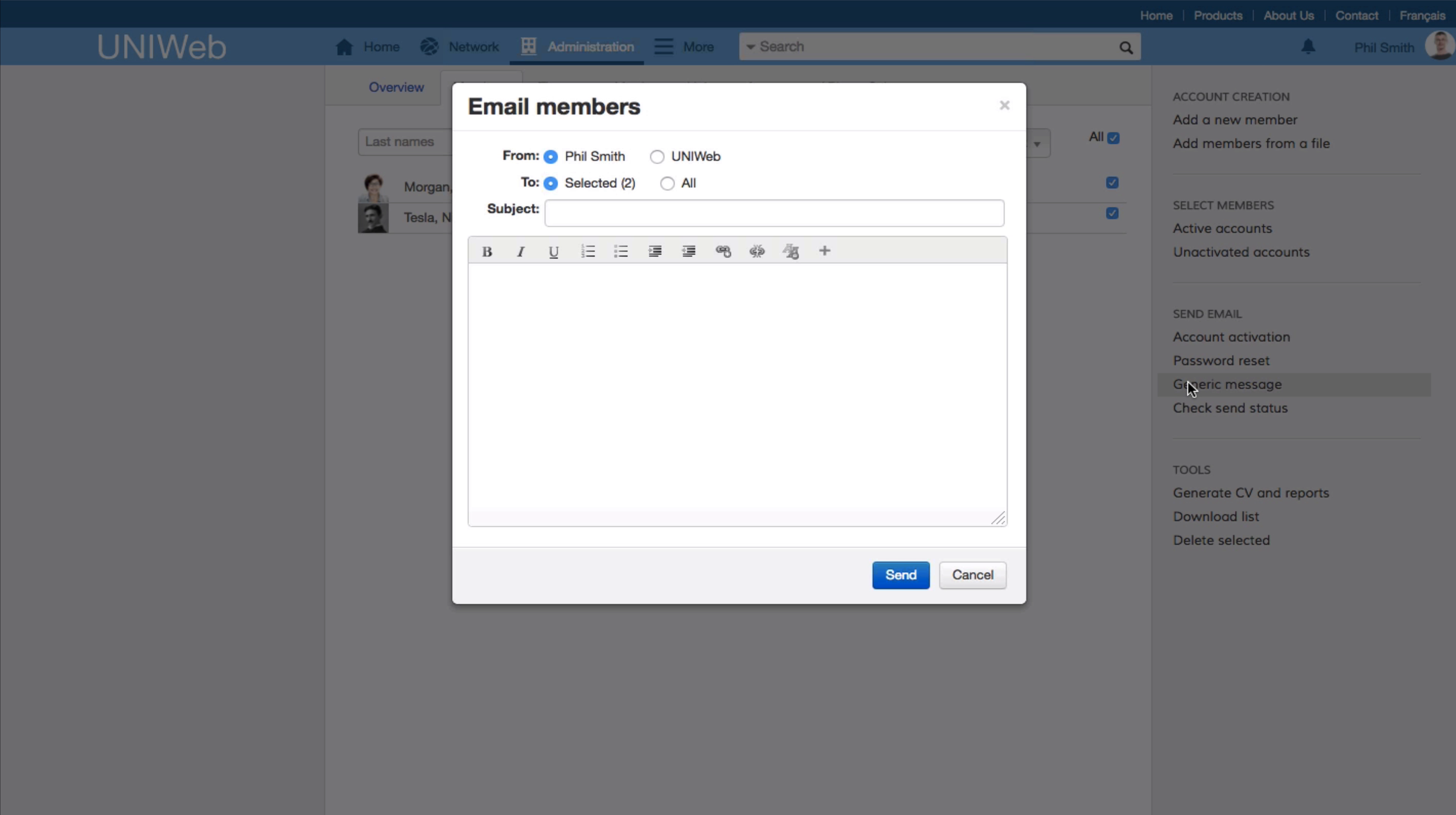UniWeb also has the option of sending individual or group emails. There is also the choice of sending an email from the UniWeb address or from another address.